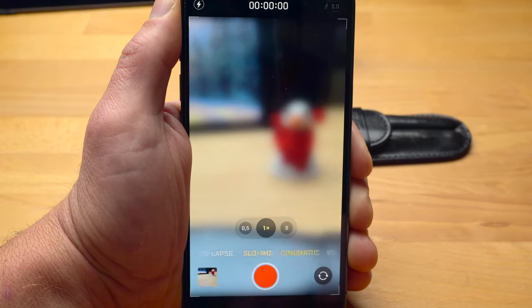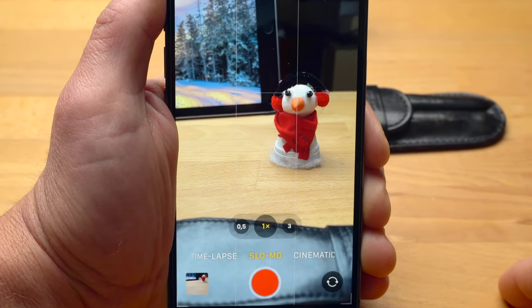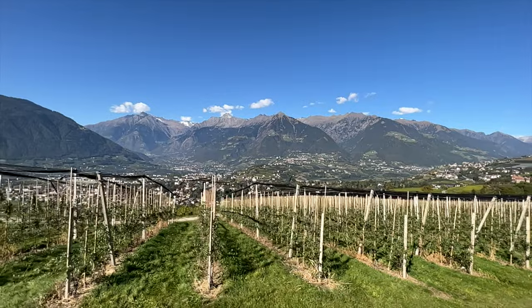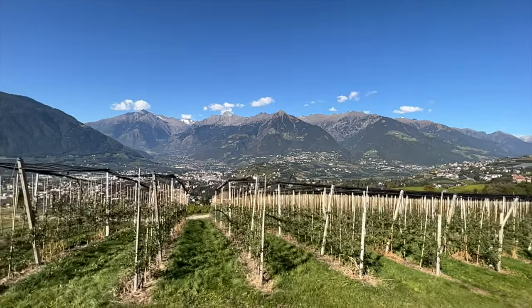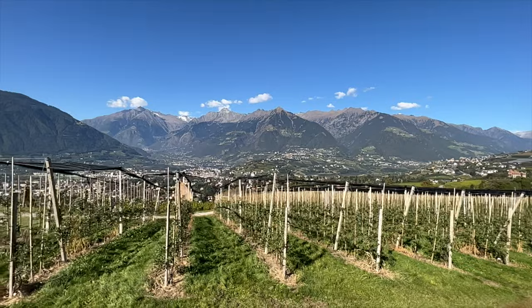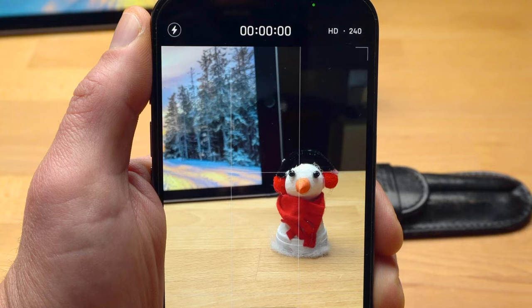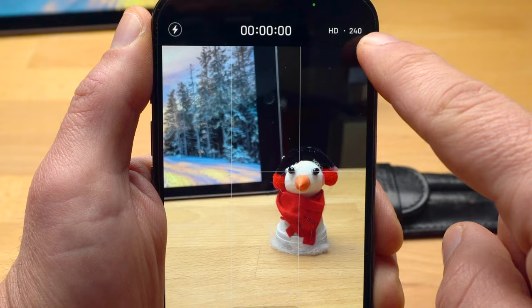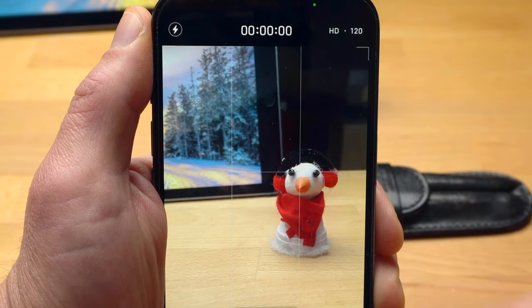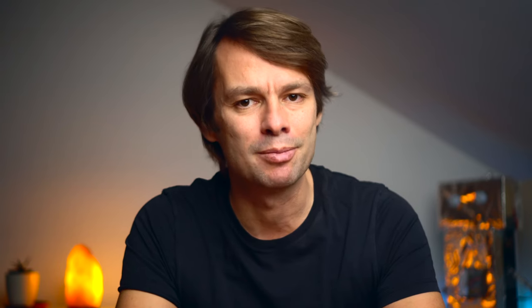A few words about slow-mo and timelapse modes. In slow-mo mode, your iPhone shoots at 120 or 240 frames per second. At the moment, this is only possible in HD. Basically, you should only use this mode if you really need it, as the reduced resolution and high number of frames per second lead to a considerable decrease in image quality.